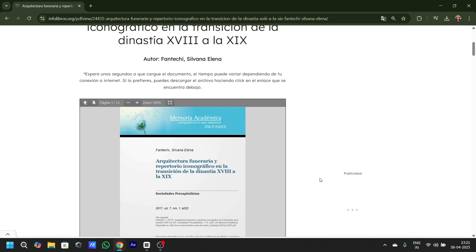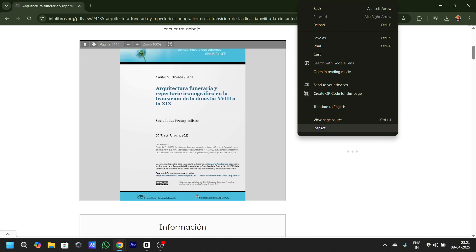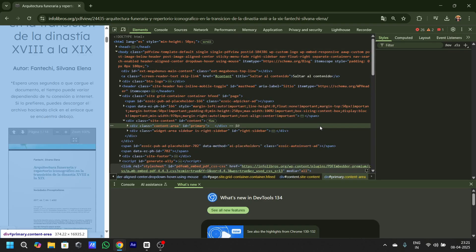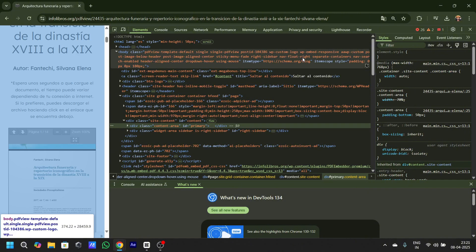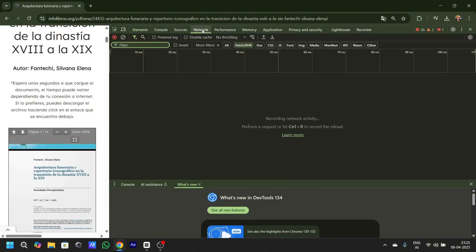Once you open it, go to the menu and click on Inspect. Once you click on Inspect, go to Network and click on All.